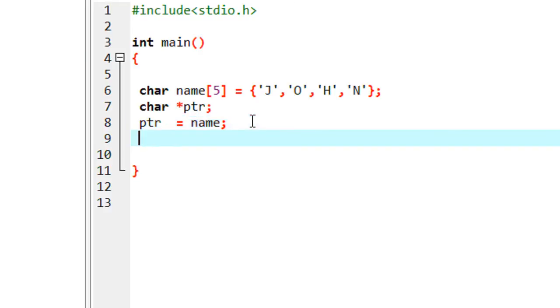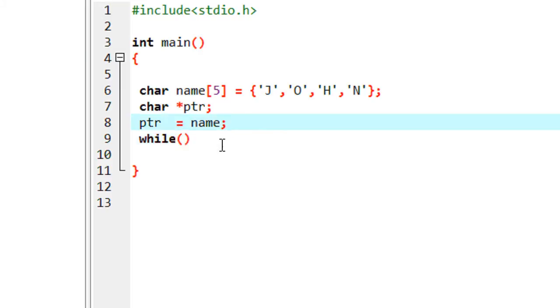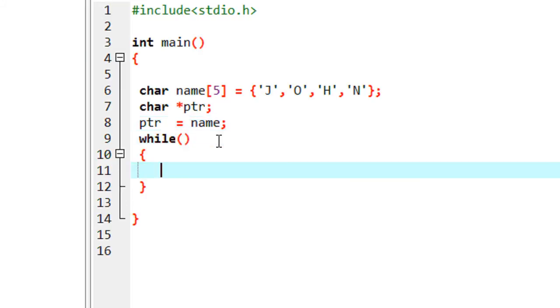So now I am going to print out using a while loop. Here I am going to print it like this, printf.